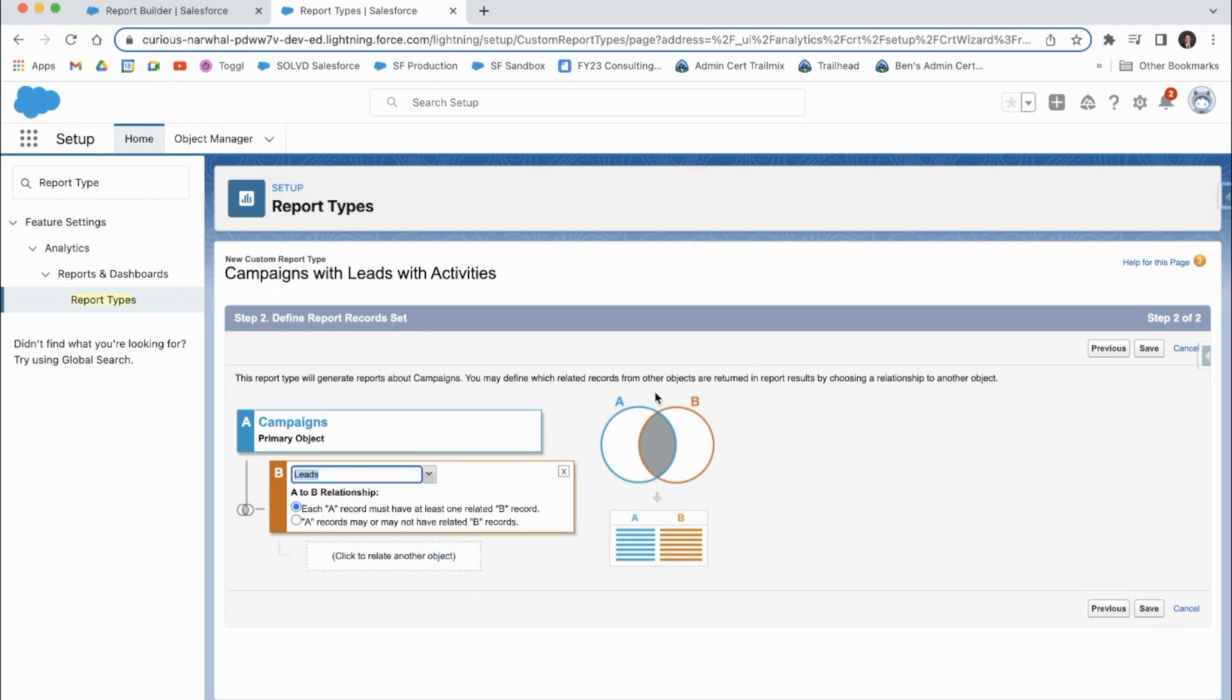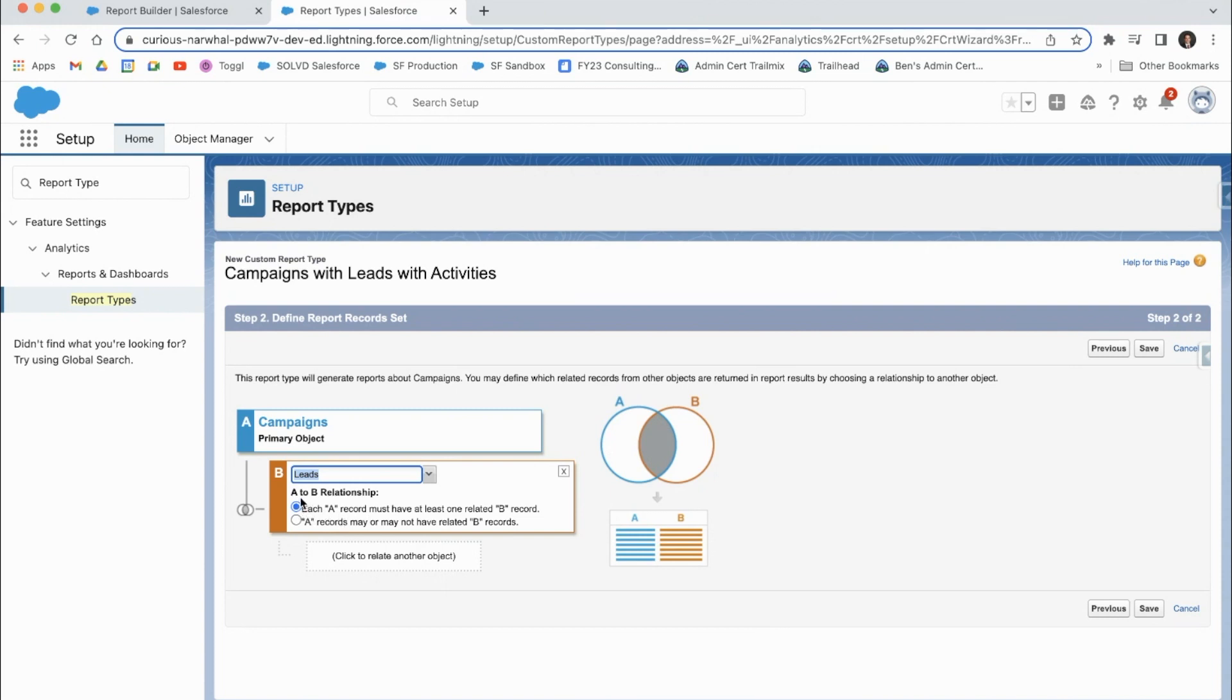This shows here what our relationship is like. So right now, it's returning the records that are campaigns that also have some leads associated with that campaign record. So you can look right here, the A to B relationship is what's important.